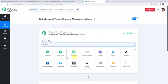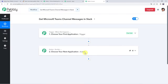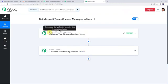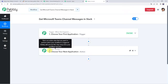Now we can see a trigger window and an action window. Pably Connect works on the concept of trigger and action — trigger means "when this happens," action means "do this."